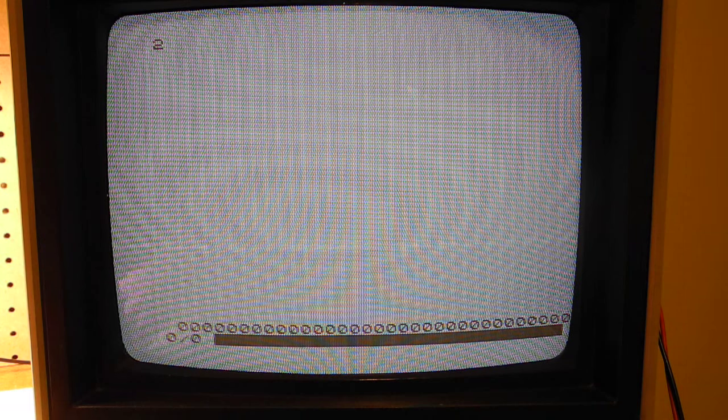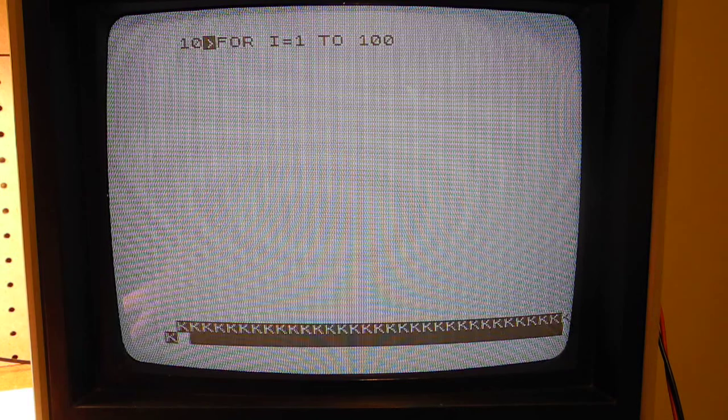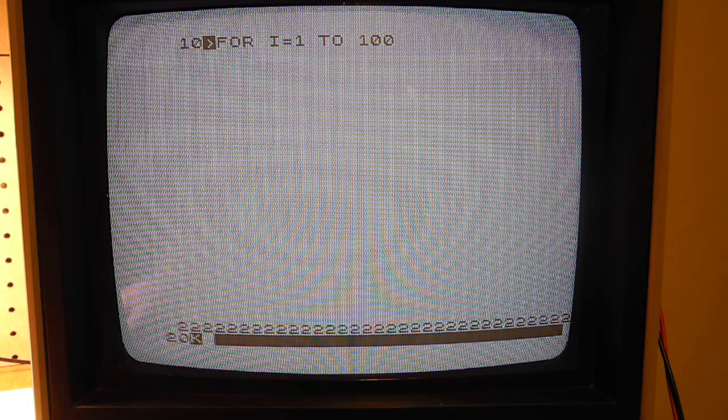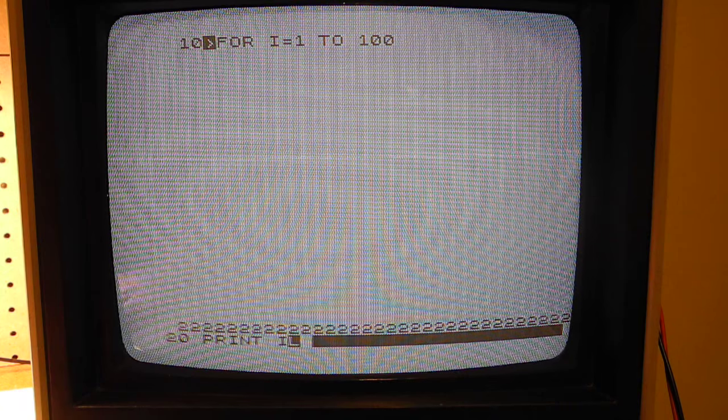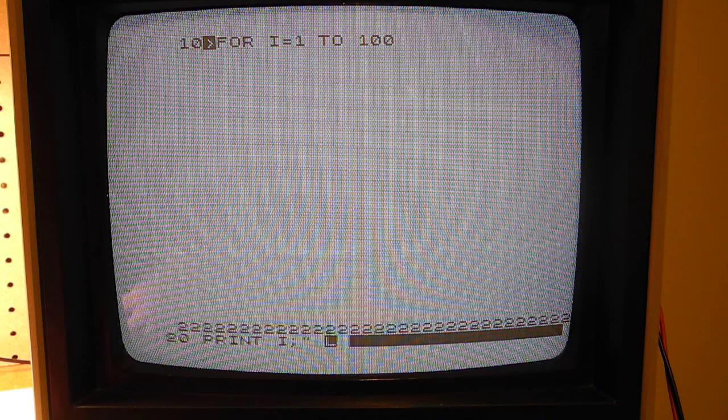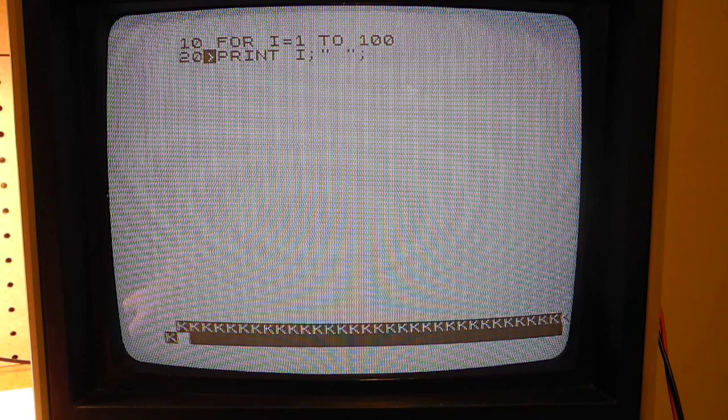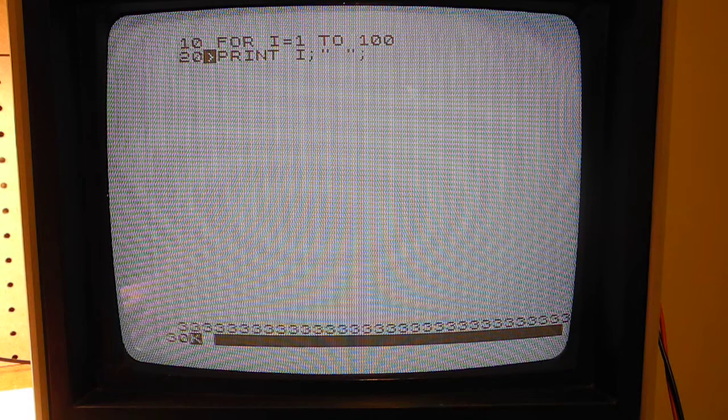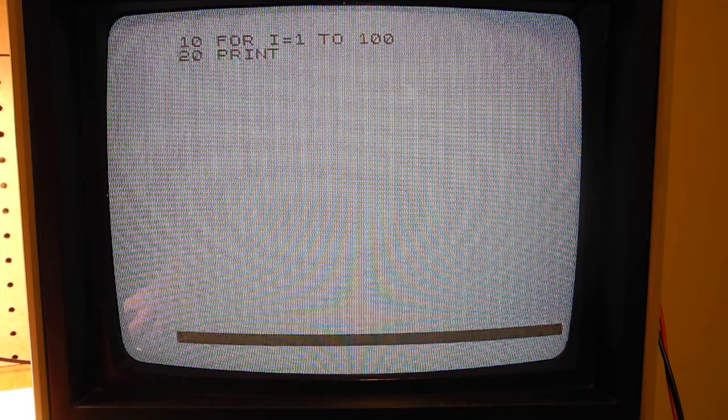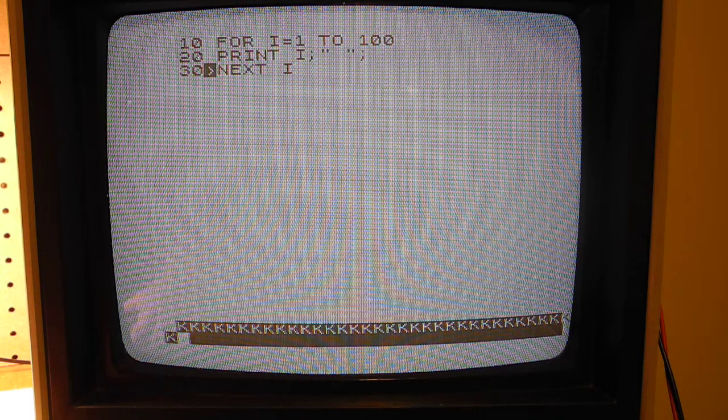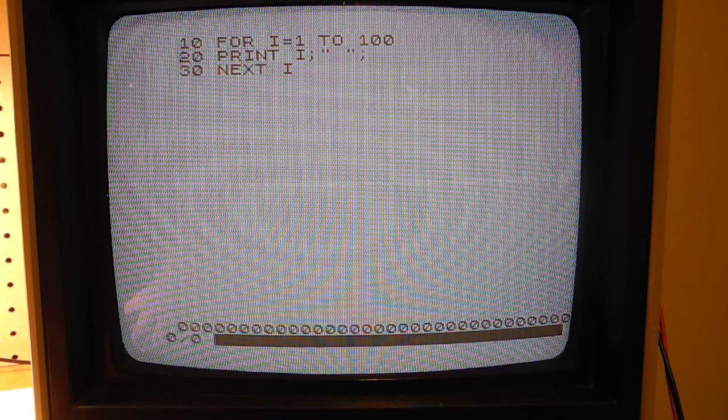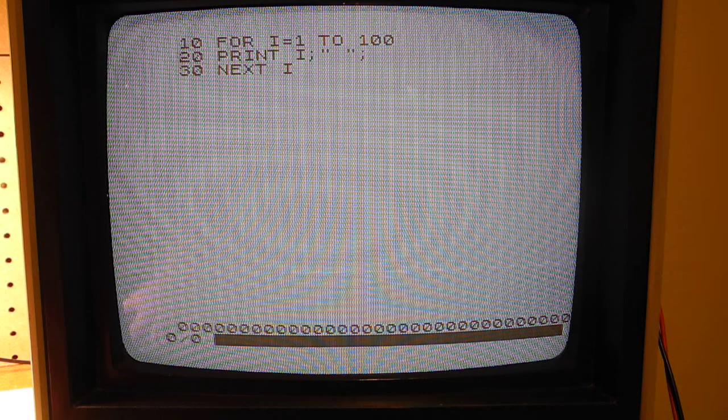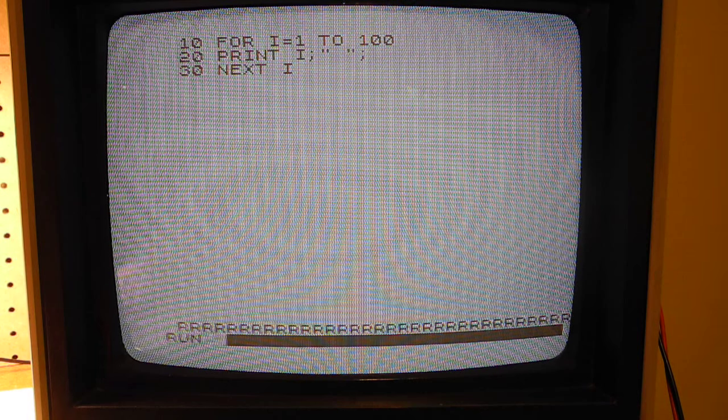And now here's an example of entering a simple program. We can list it with the list command, although it's already shown up on the screen. And we can type the R command to run it.